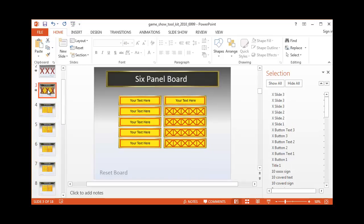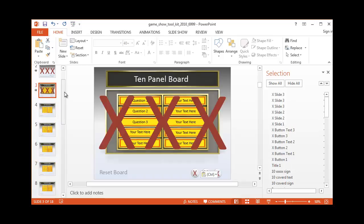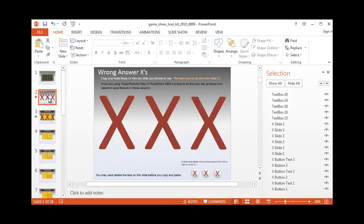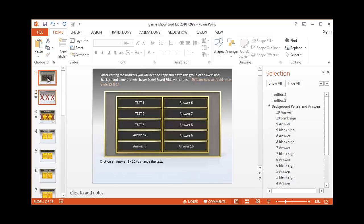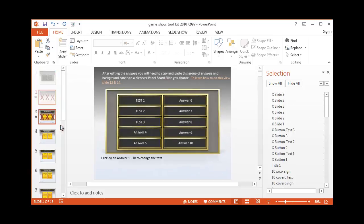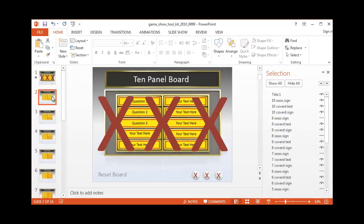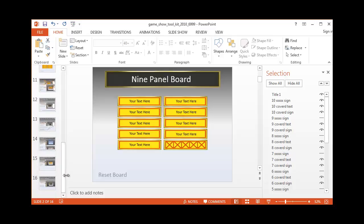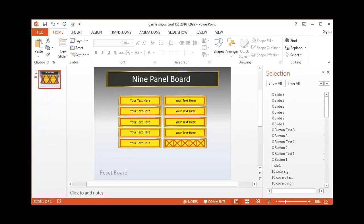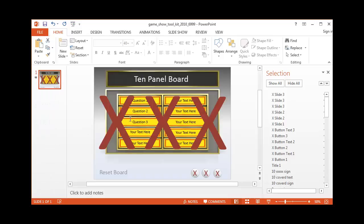But again, we are using the 10 panel board. I'm going to delete out these extra slides so we just have the one we want to work with. There we go.